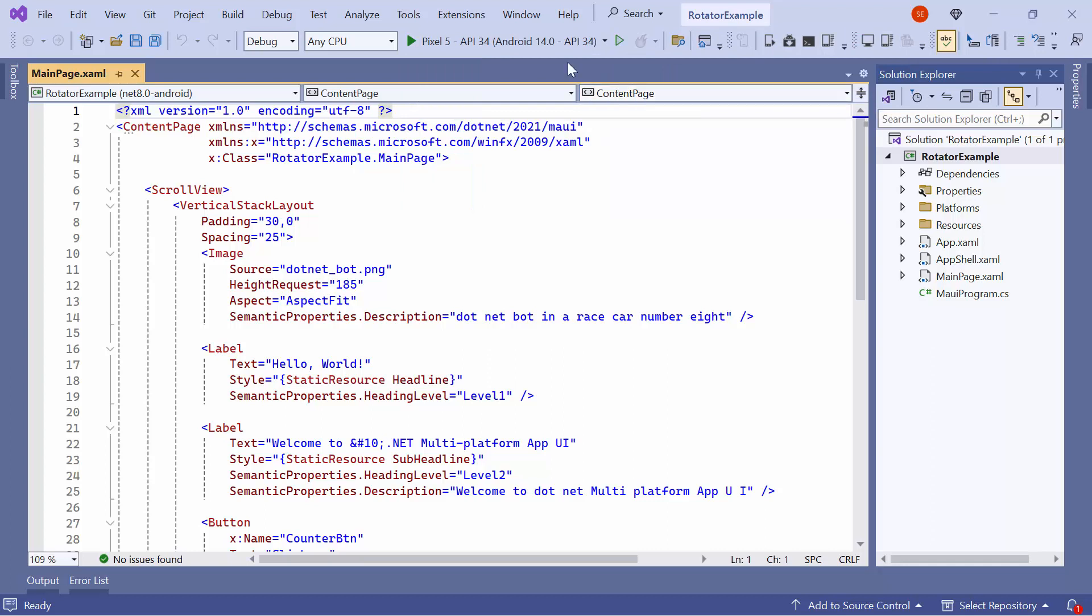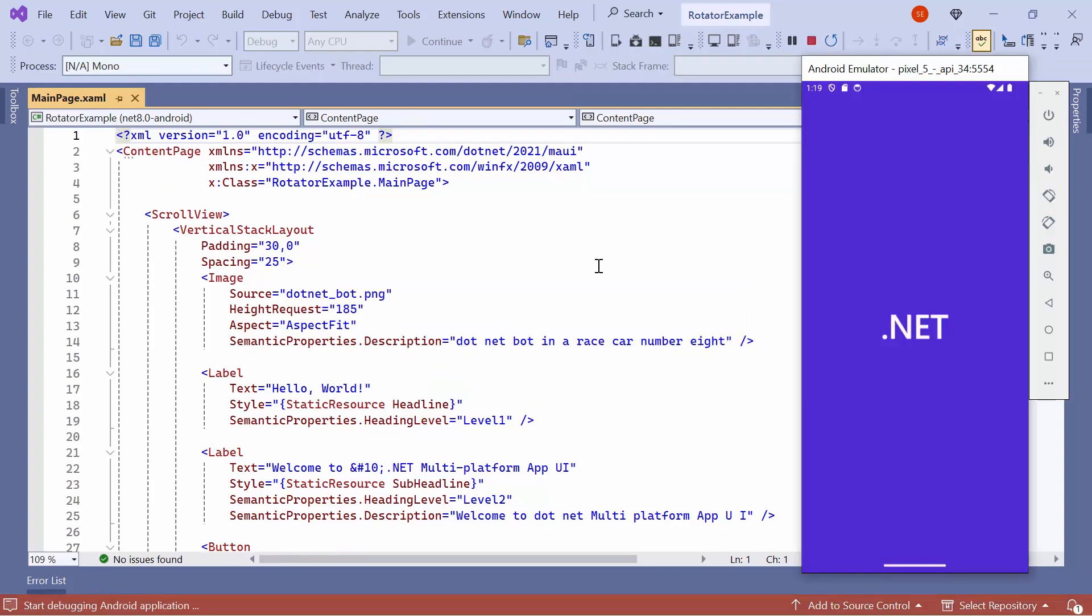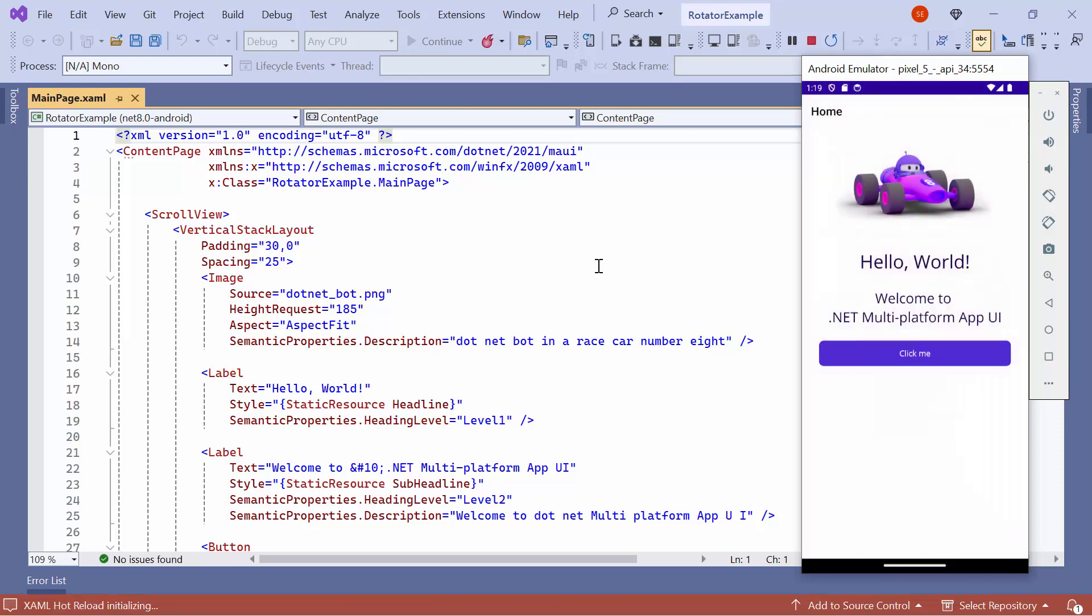Next, I'll run the application to show you the default output. The application compiles the default code in a few seconds. Now, the application's home page is displayed.